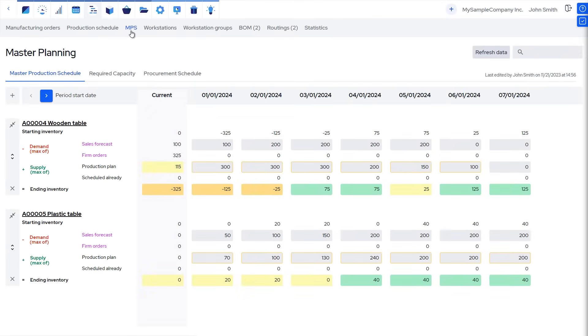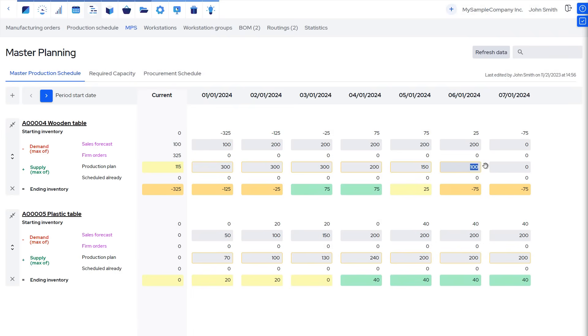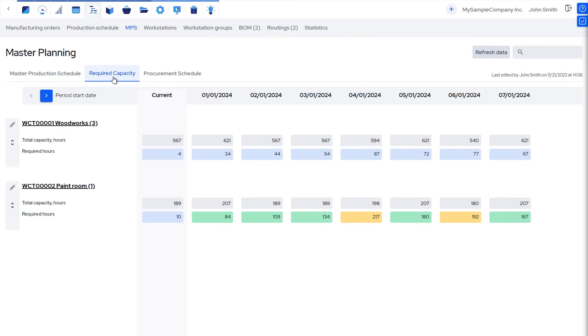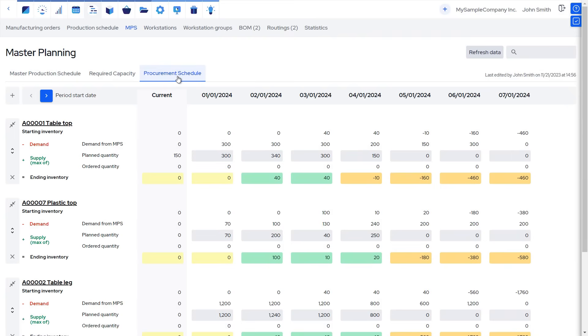For making detailed middle- to long-term plans, use the Master Production Schedule functionality, which is available in the Enterprise Edition. Here you can input your sales forecast and generate your production plan, and you will instantly see the projected inventory levels for each planning period. You can also plan workstation capacities, and see a timeline of purchasing requirements for creating a purchasing plan. Once you are happy with the plan, start creating purchase orders and scheduling manufacturing orders.